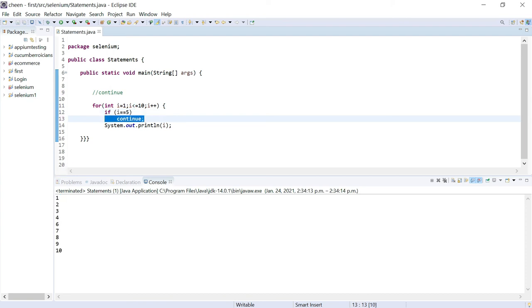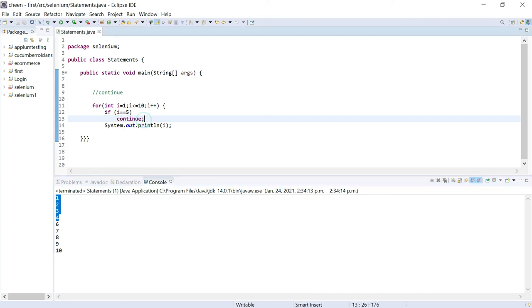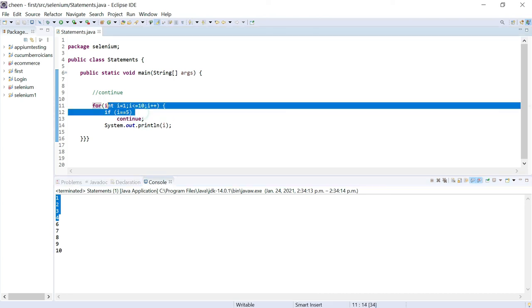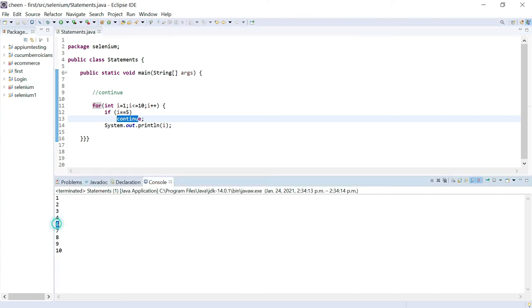Look at this guys. We get 1, 2, 3, 4. When it became 5, it came out of the loop, then continued with 6, 7, 8, 9, 10. So this is what continue is. Whenever the condition is true, it came out of the loop temporarily - that's why you can't see 5 here. Then it again continued with the rest of the statements.